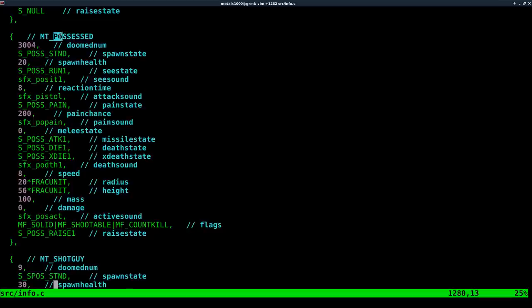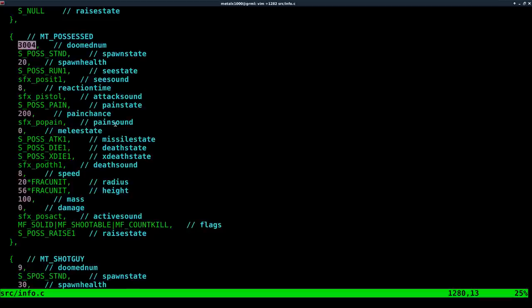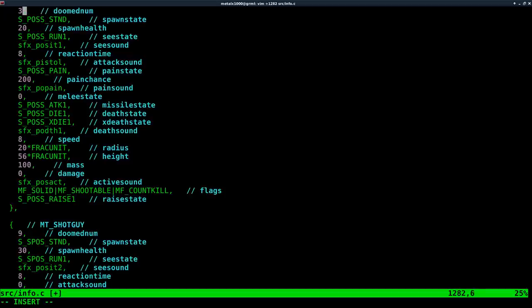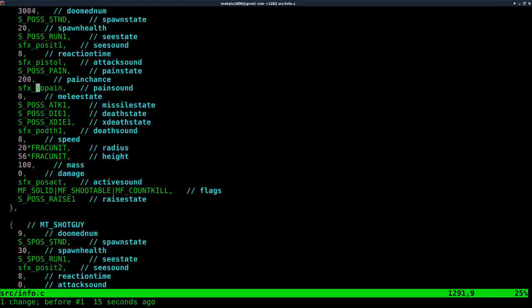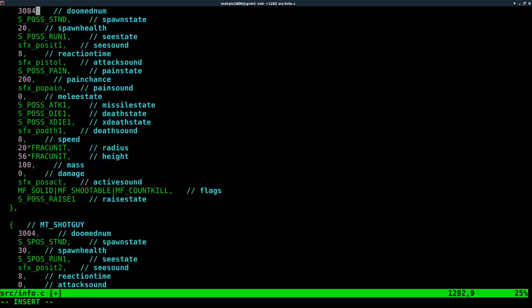So possessed here is our zombie. Its number is 3004. The shotgun guy is 9. So what I could do, theoretically, is change this to 9. And you would think, oh, wherever a zombie goes, a shotgun guy will now go. Depending on what order things are in this list, that might work, but it will mess something else up. Everything has to have its own unique number. So the zombie is 3004. So what we're going to do is we're just going to switch these two. It's the best way to do this.